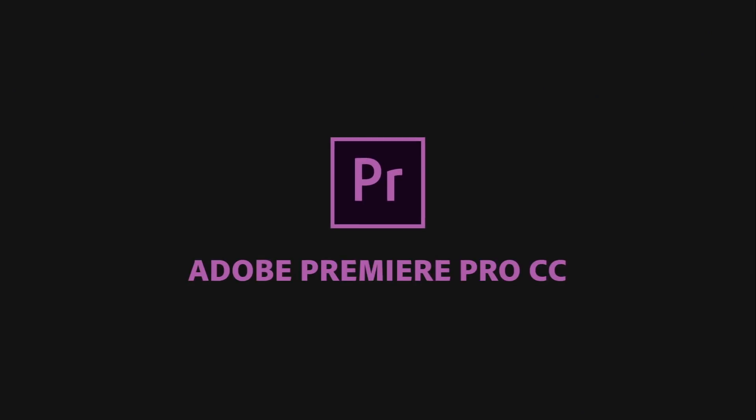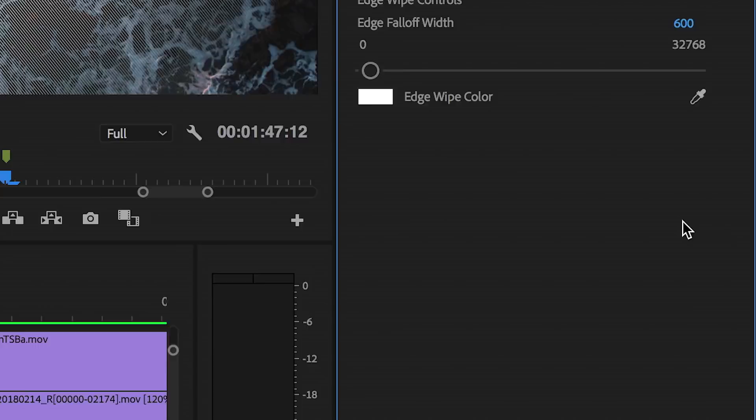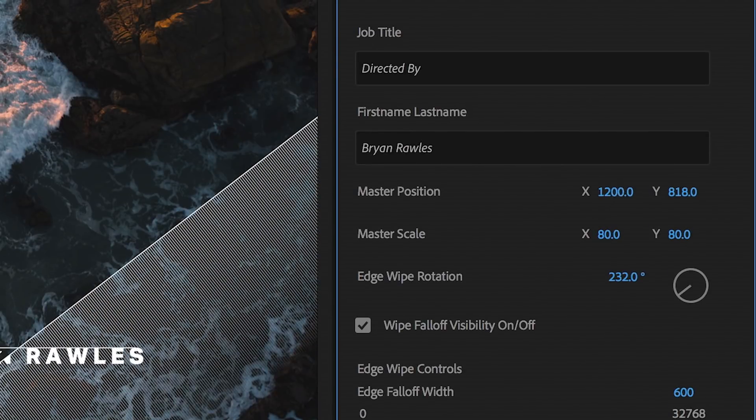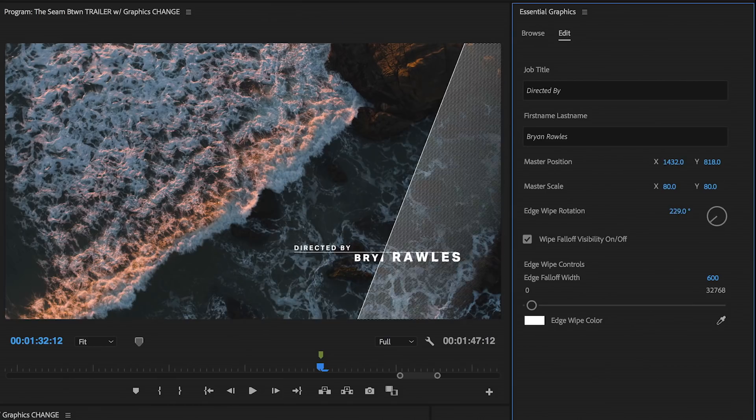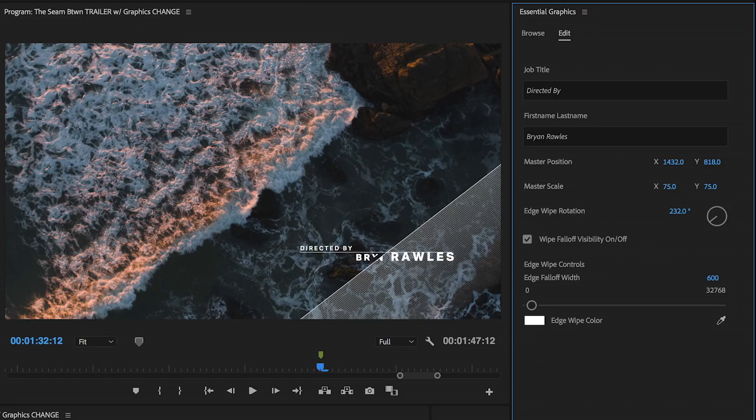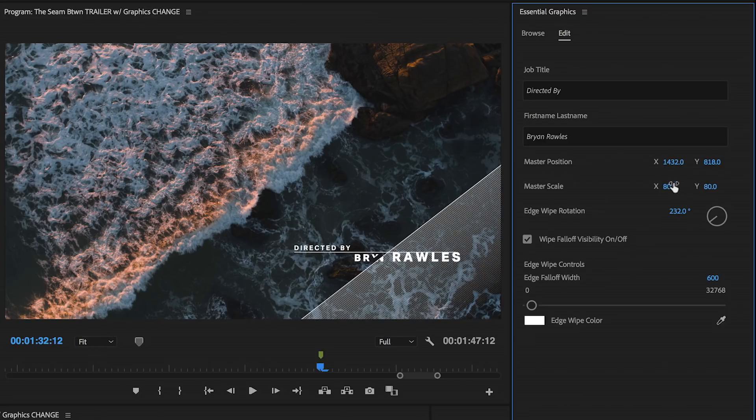Premiere Pro also has an improved Essential Graphics panel, with additional support for 2D position, rotation, and scale for customizing motion graphics templates from After Effects.